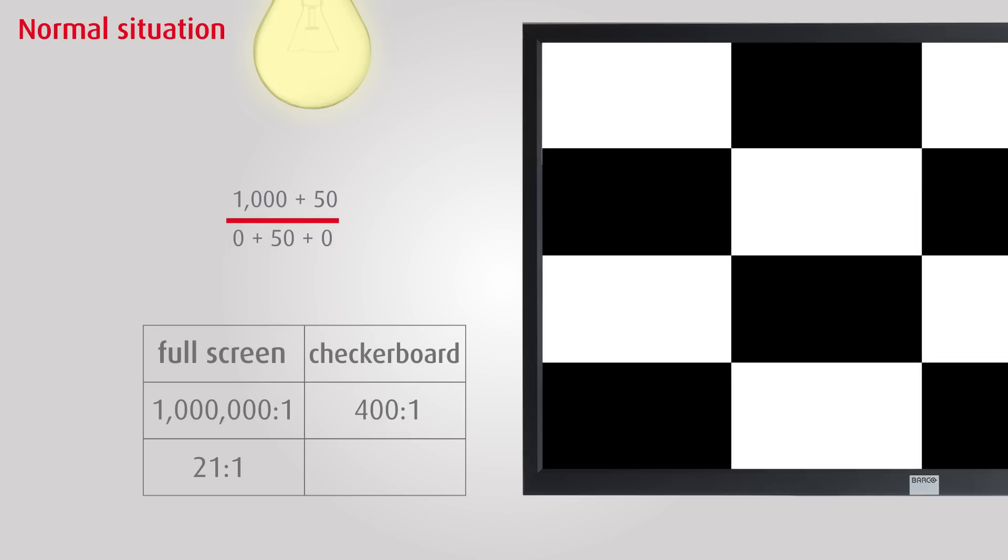Our final example still shows a typical system setup, but without full-screen black and white. In this case, the stray light impacts the image again and the contrast ratio drops to 20:1. Note that the relative impact of the ambient light is much bigger than that of the stray light and the light coming from the source modulation. This illustrates the importance of a well-designed total system.